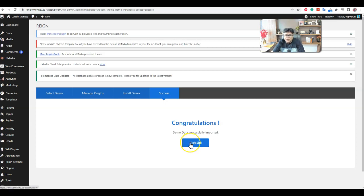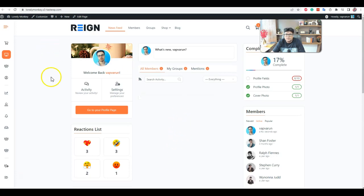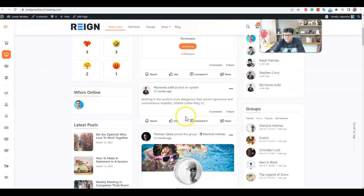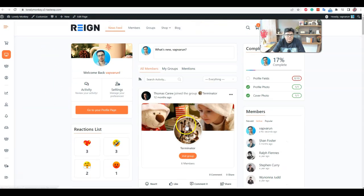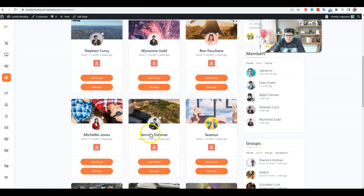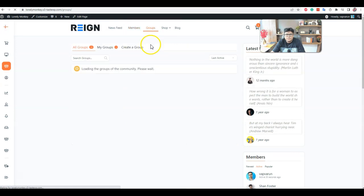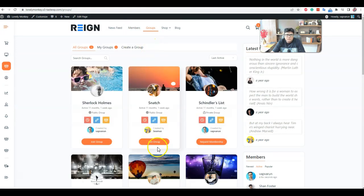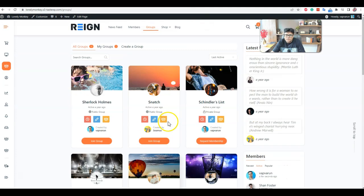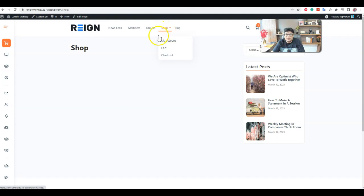Okay, now the demo data is already configured. We can check the website now. Okay, now you can see that the website is up and running with the demo content. We have newsfeed page, groups page, members data is already populated. Group content is already populated.